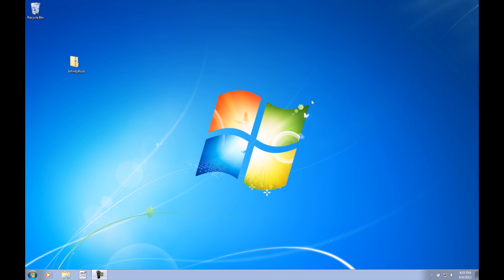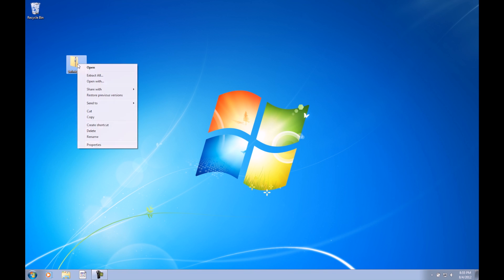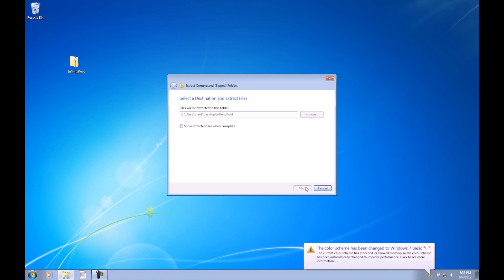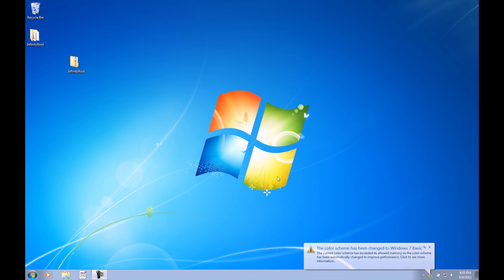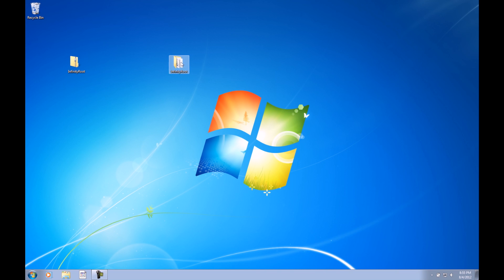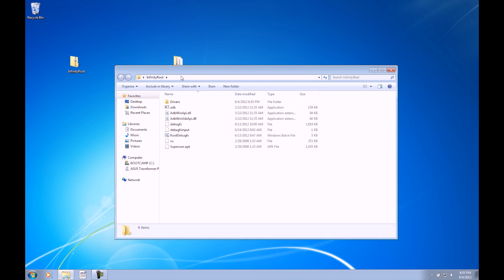But on our computer, we're going to download, if you haven't already, the infinityroot.zip file. I have it here on the desktop already. When we have that ready, we can right-click on it, click Extract All. That's just going to ask where we want to put it. I'm going to just let it extract it onto the desktop. Go ahead and click Extract, and now we have this infinity root folder here. By double-clicking on it, we have all the files necessary for root.